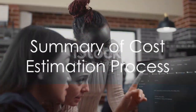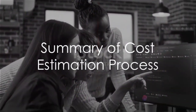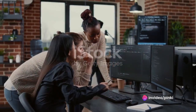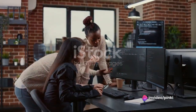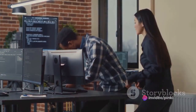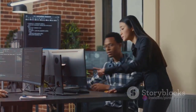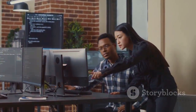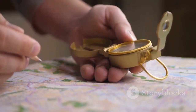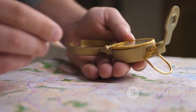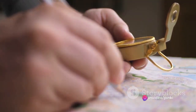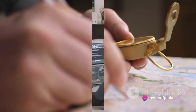To sum up, cost estimation in software development is a four-step process: defining the scope, estimating the resources, calculating the cost, and assessing the risks. It serves as a roadmap, a recipe, a translator, and a compass, guiding every project from conception to completion.